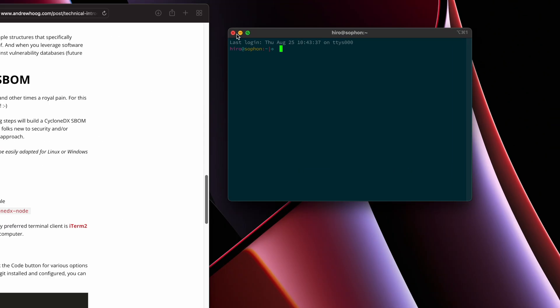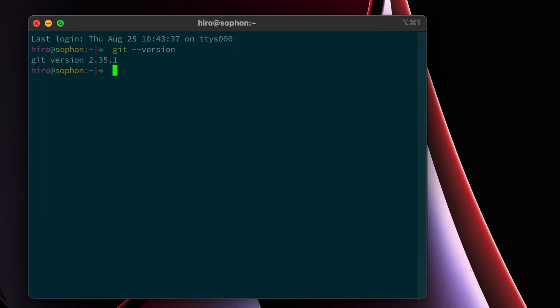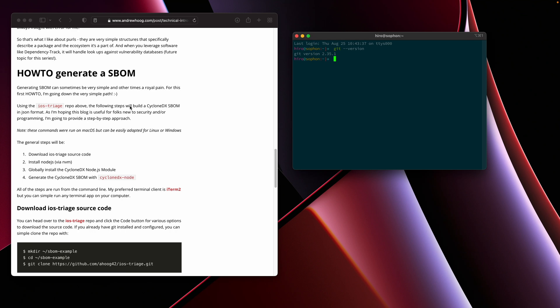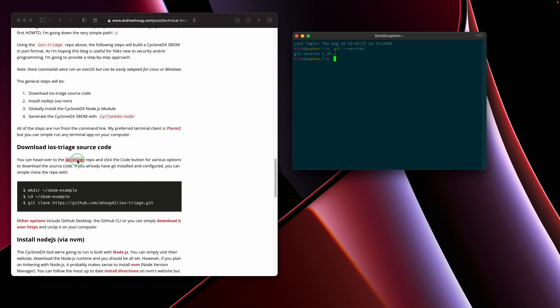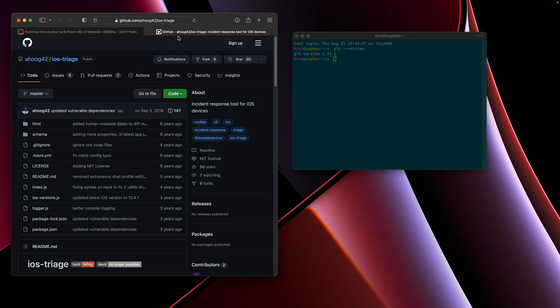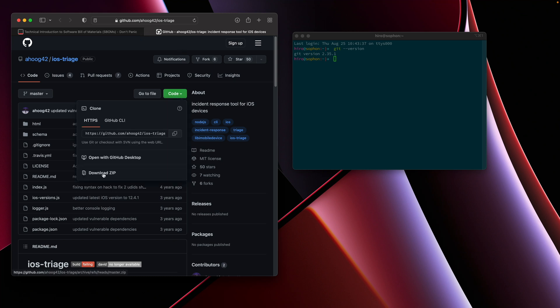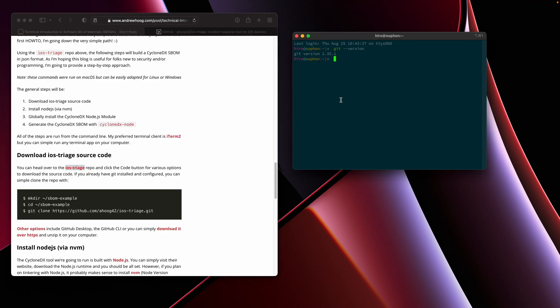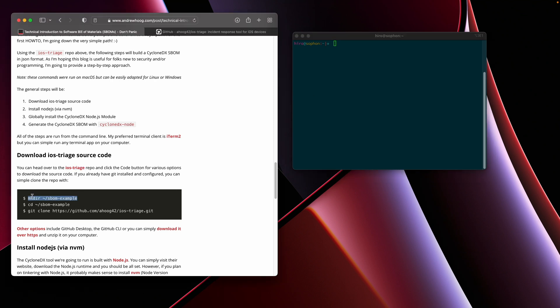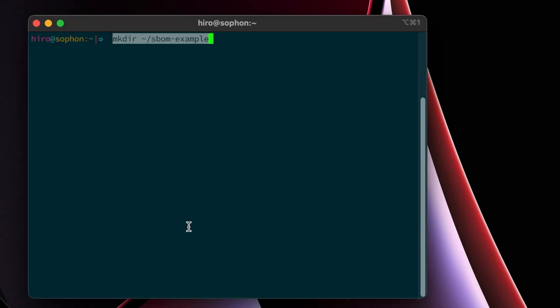So the first thing we're going to want to do is download the iOS triage source code. I use GitHub for my source code, as do millions of other developers. And with systems like Linux and Mac, you're going to have the git utility already built in. So I'm going to go ahead and put it in its own folder. For this instance, I'm going to use sbom-example in my home directory. So we'll make that directory and change into that directory.